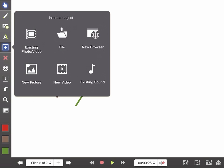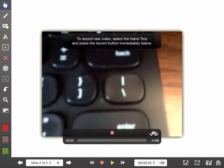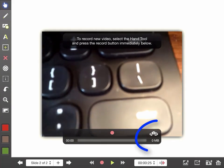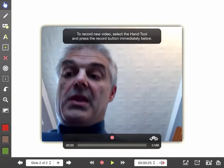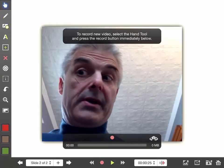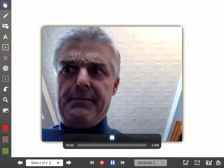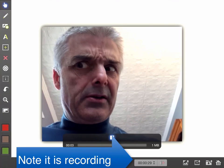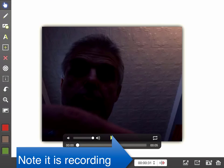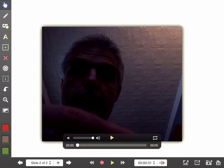Watch what I can do — I can tap on 'new video,' flip the video around, and then you can see me. So now watch what I do: I can say, 'Today boys and girls we're going to learn about how to solve a mathematical equation.' And now that's been recorded on my iPad and it is in the screen here.